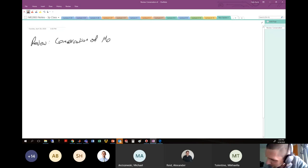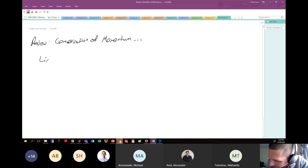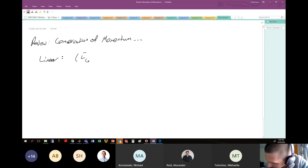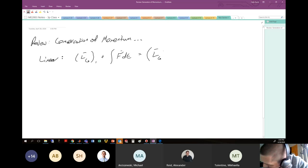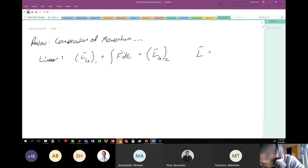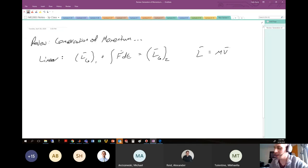We were looking at conservation of momentum. Specifically we had equations for conservation of linear momentum: the linear momentum at the center of gravity in state one, plus the impulsive forces written as the integral of F dt, equals the final linear momentum at the center of gravity in state two. Linear momentum is the mass of the object times the velocity of the object.